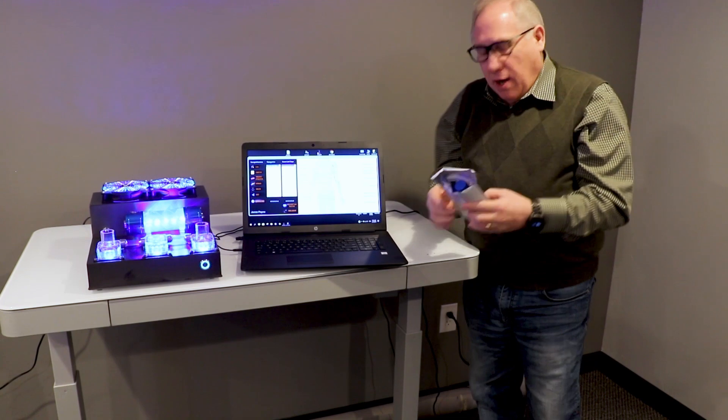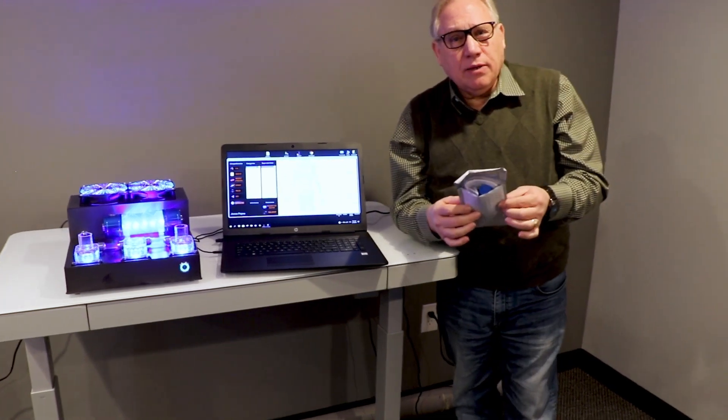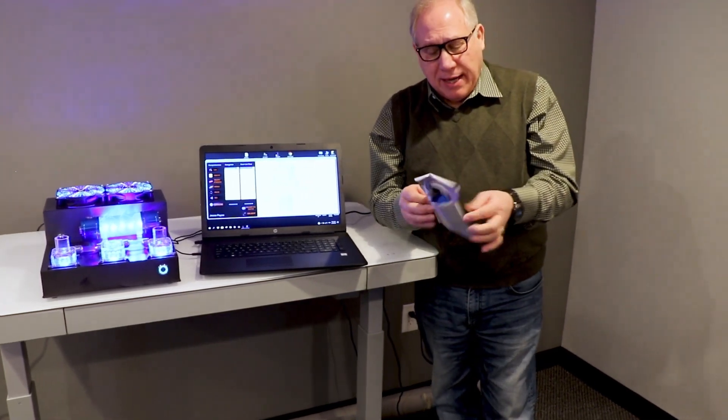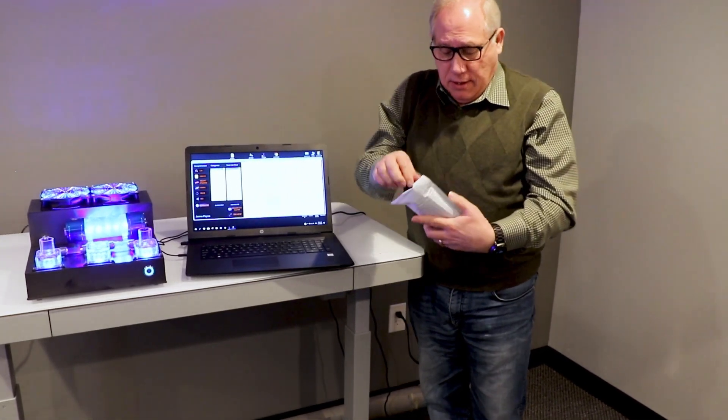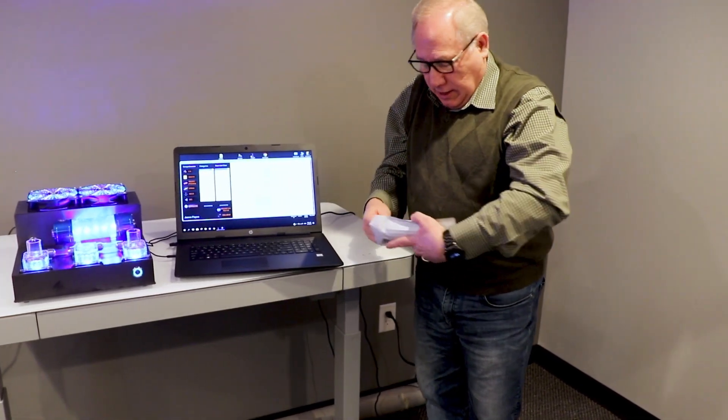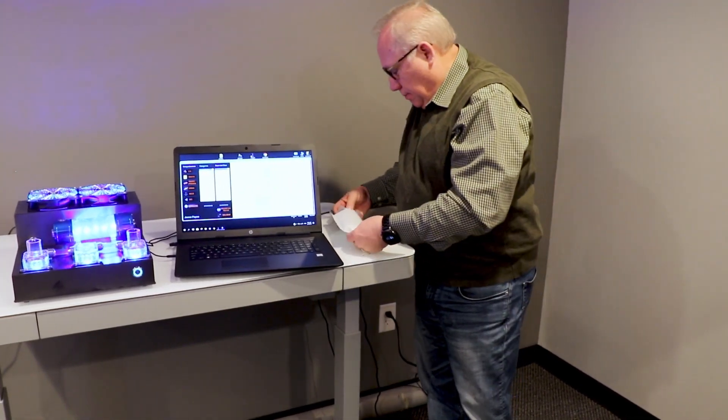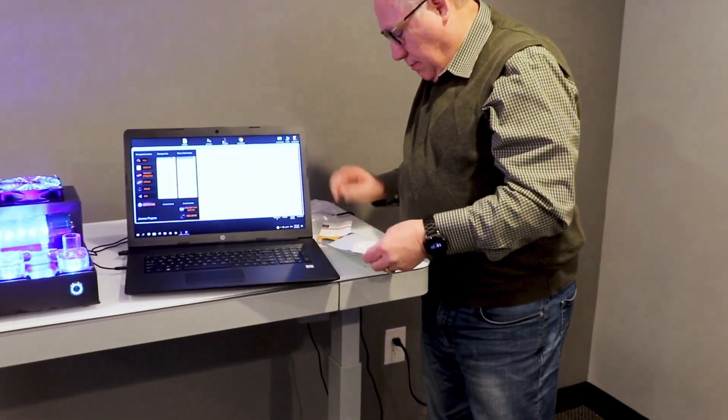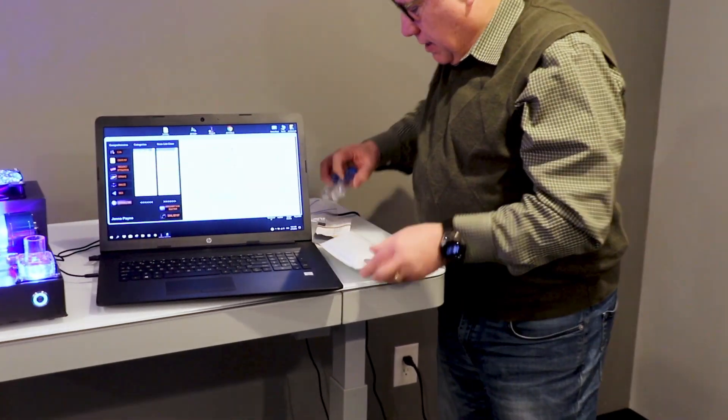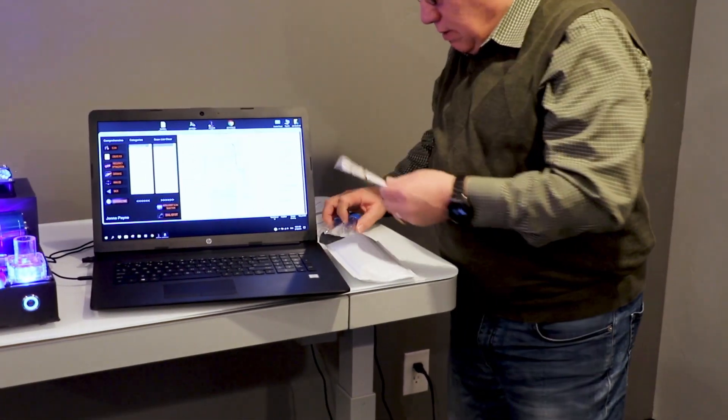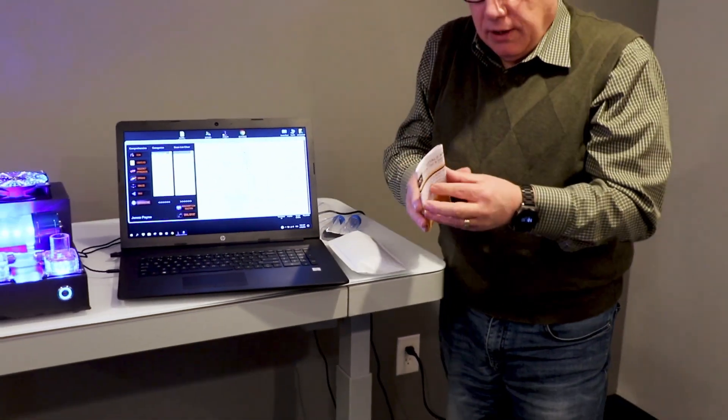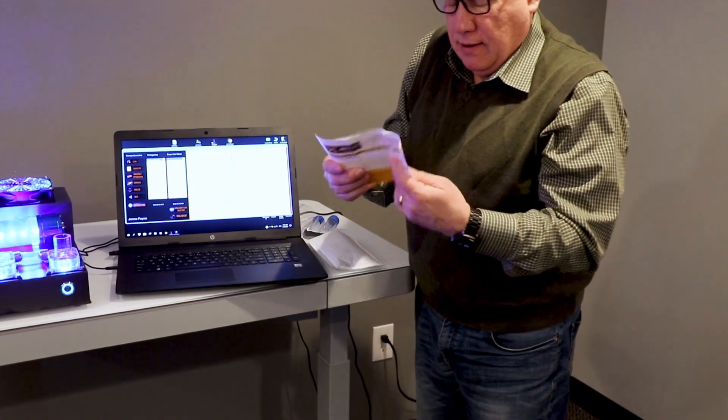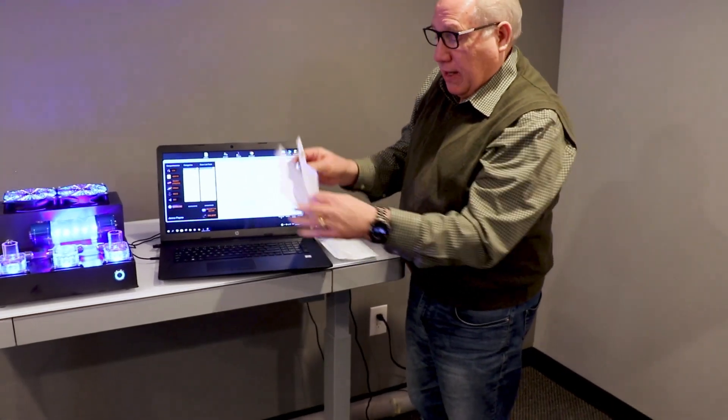First off, a client will receive a package like this one. In that packet will be all that they need to submit a test.